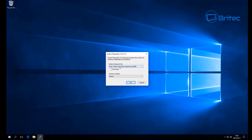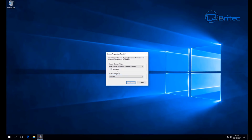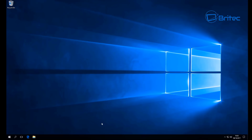Now go back to the System Preparation tool, change the dropdown to 'Enter System Out of Box Experience', check generalize, then put Shutdown in the dropdown menu. Leave those settings as they are and click OK - this will shut down our virtual machine.